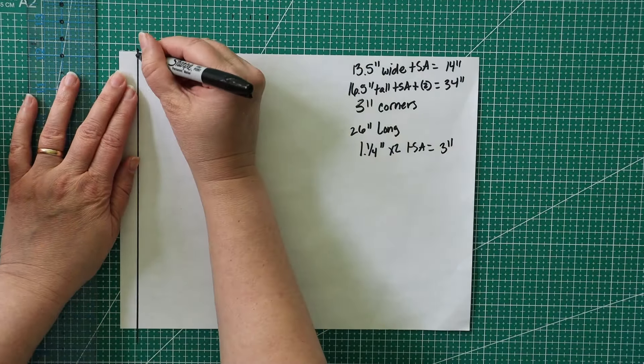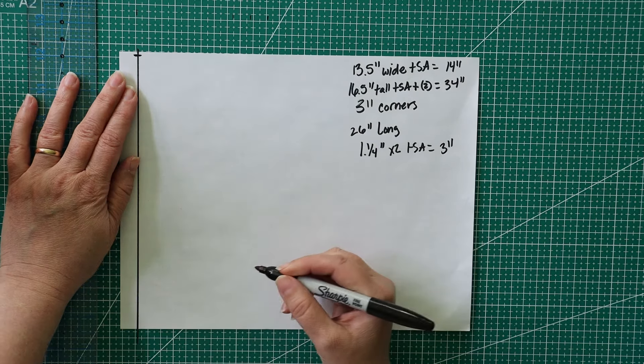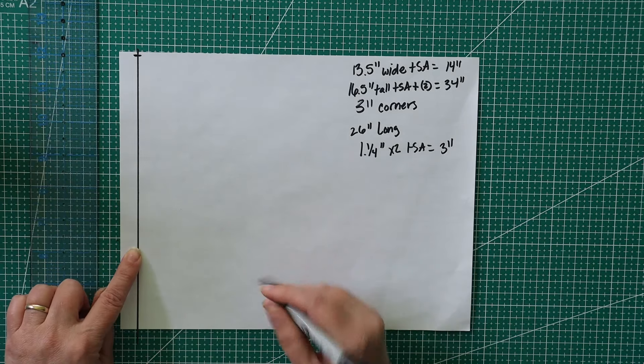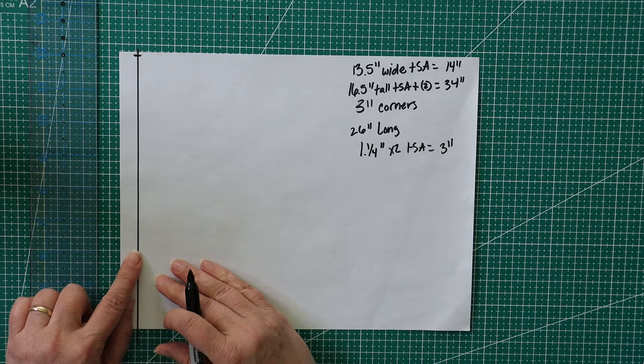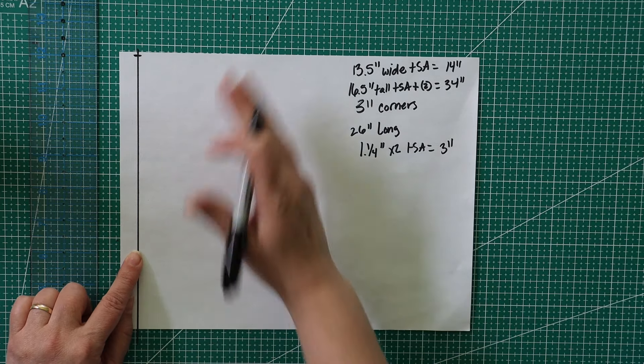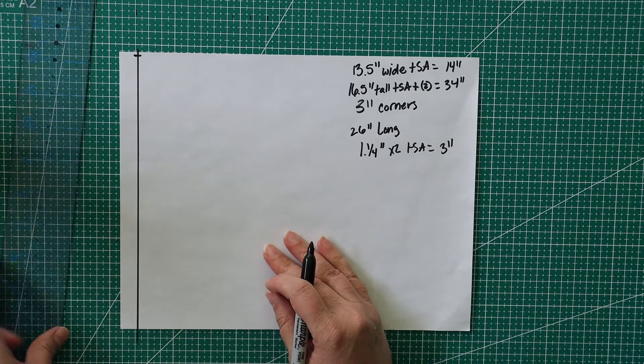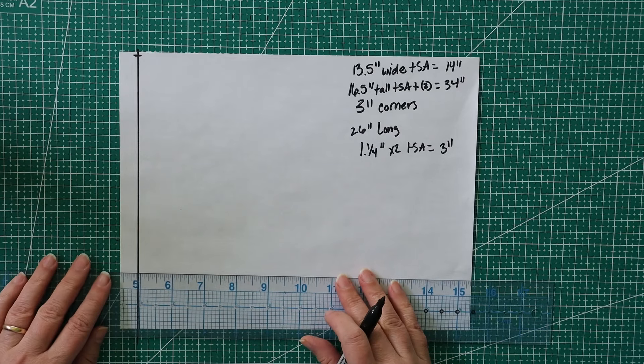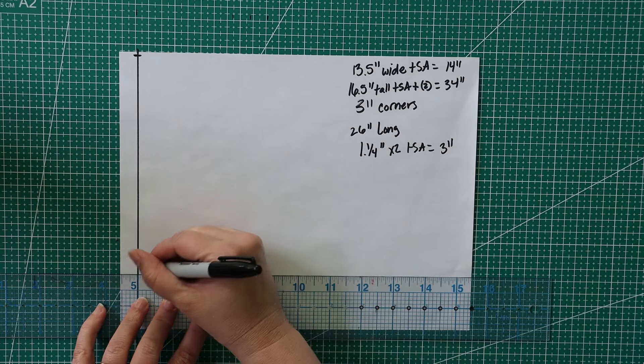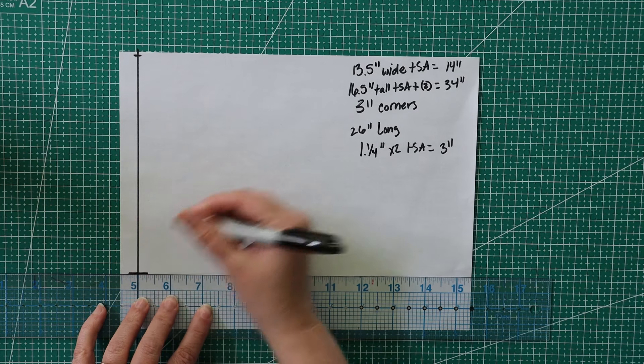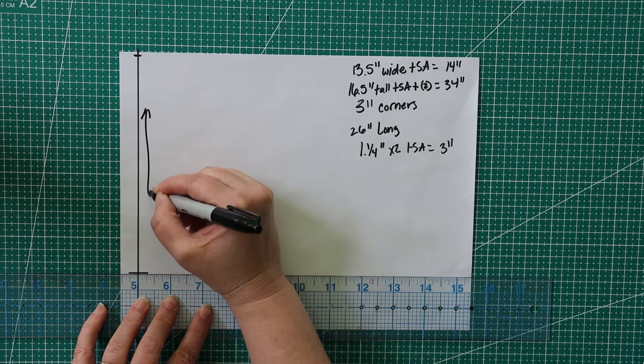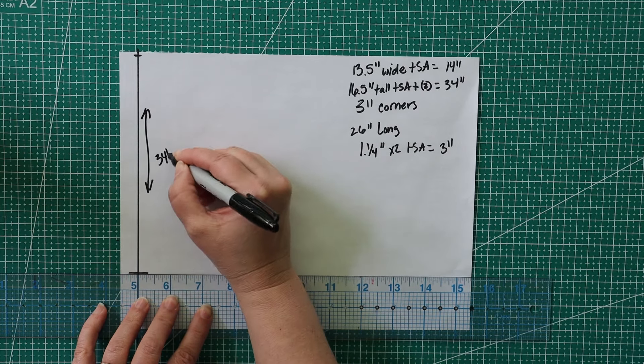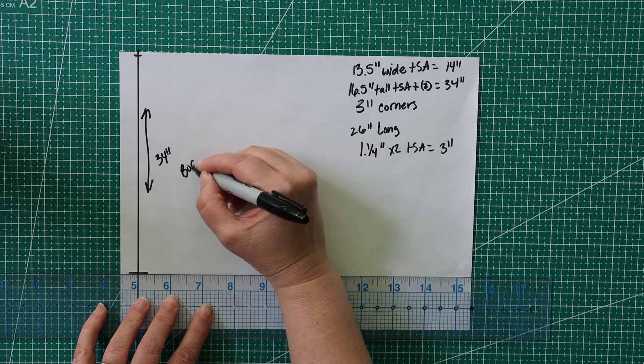I've got two variations of the straps that I'm going to do, but if we were doing straps that were the same material as the fabric, that would be 26 inches long. Then it's going to be 1.25 inches wide times 2, plus the seam allowance.